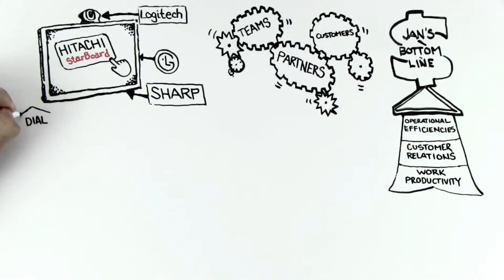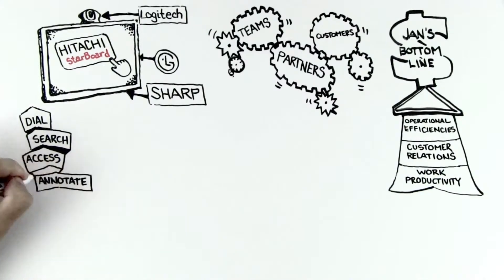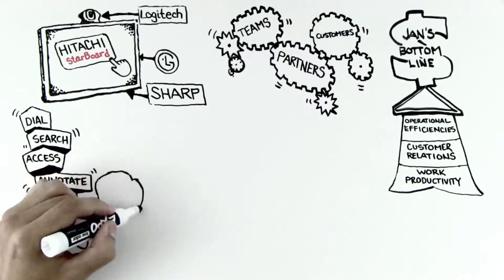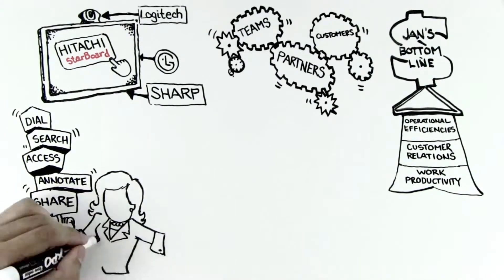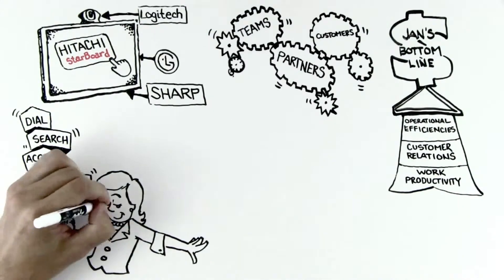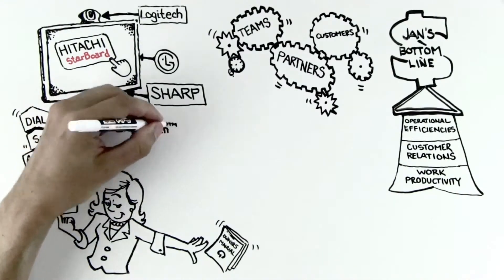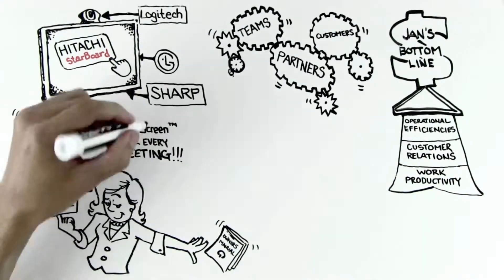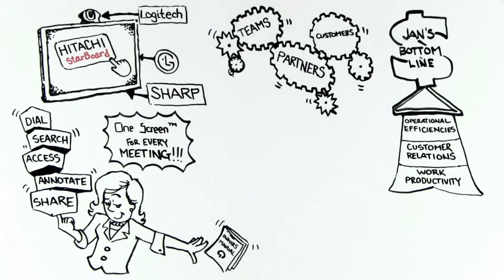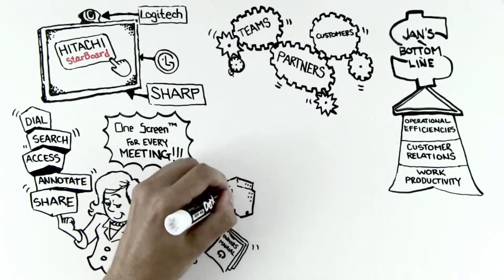When it's this easy to dial, search, access, annotate, and share without the burden of figuring out complex technology or managing multiple systems, her teams want the OneScreen for every meeting.